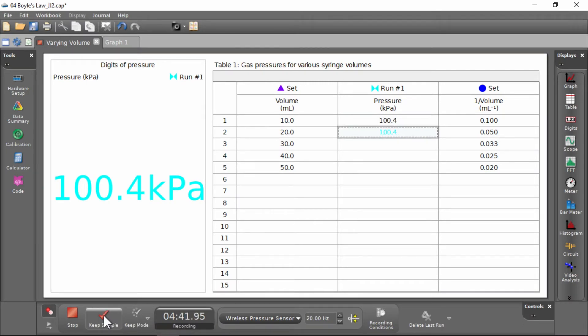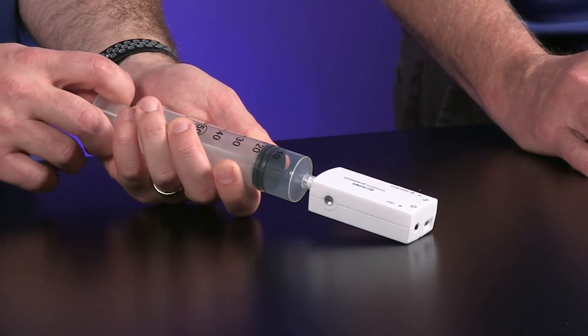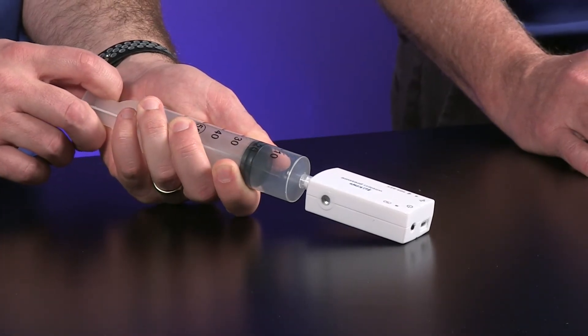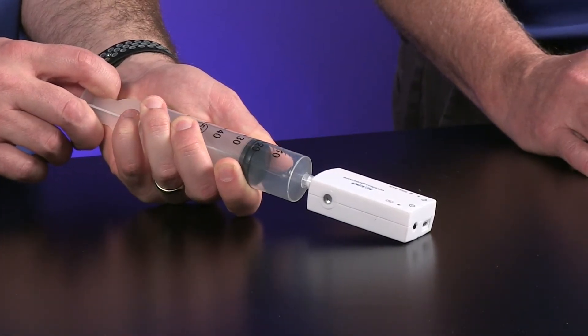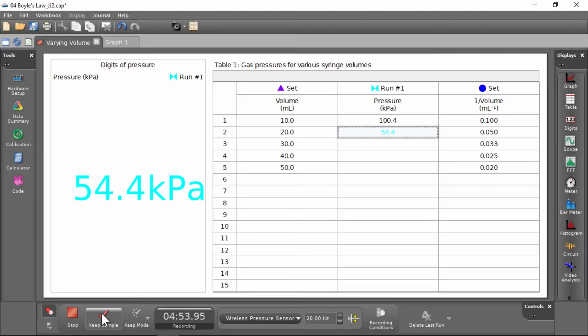Now I'm going to draw this out to 20 milliliters — I'm going to double the volume. That would change the temperature, but if we wait just a little bit, temperature will go back to room temperature, and then we can save that. Yeah, it went way down.